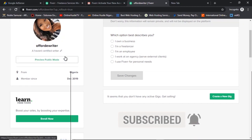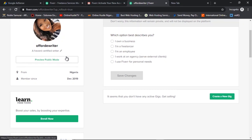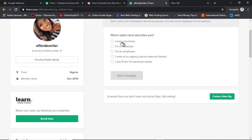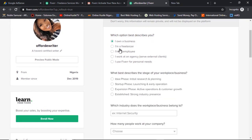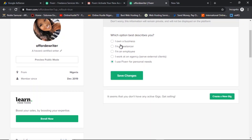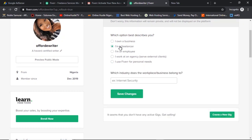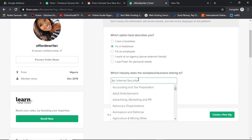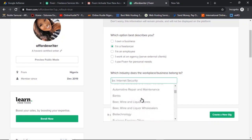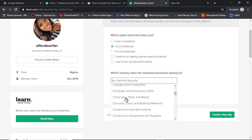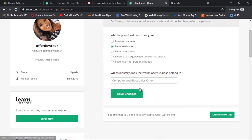I'm not saying you should lie, but you can frame things to make sales — that's fine. The next thing is to describe what you do: do you own a business, are you a freelancer, are you an employee, do you work at an agency? I'll assume you're a freelancer, so I'll select that. Then choose which industry you work in — technology, banking, whatever it is — and select it, then save changes.